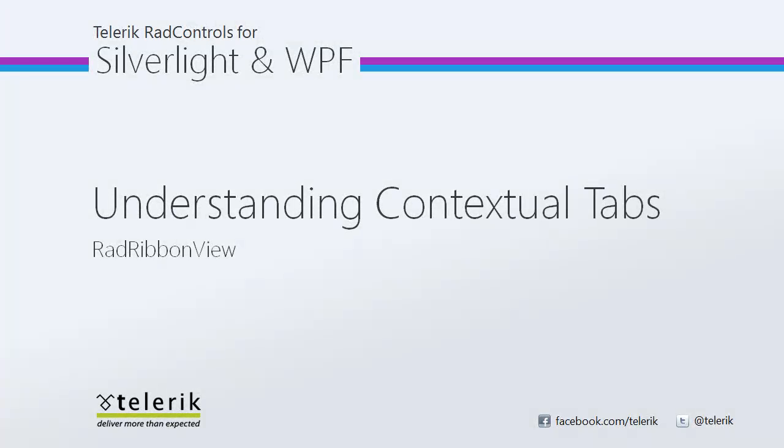So I want to thank you for checking out Understanding Contextual Tabs with Rad Ribbon View. As a reminder, check out the other great videos we have in this series so you can better understand Rad Ribbon View and how it can be applied in your line of business applications.